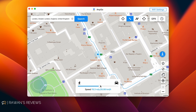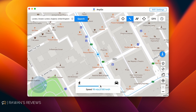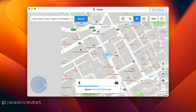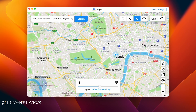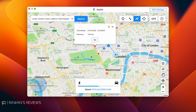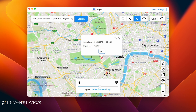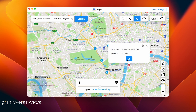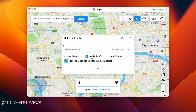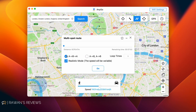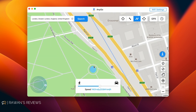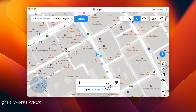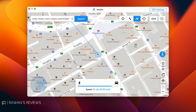You can also adjust the speed at any point to increase or decrease it. Another thing you can do is a multi-spot route, where you can select more than one location. Back on the map, select points A, B, and C, do a round trip, and click Go. Same as before, you can choose between going A to B and back to A, or simply A to B. You can adjust the speed and watch as your phone travels around that preset route.